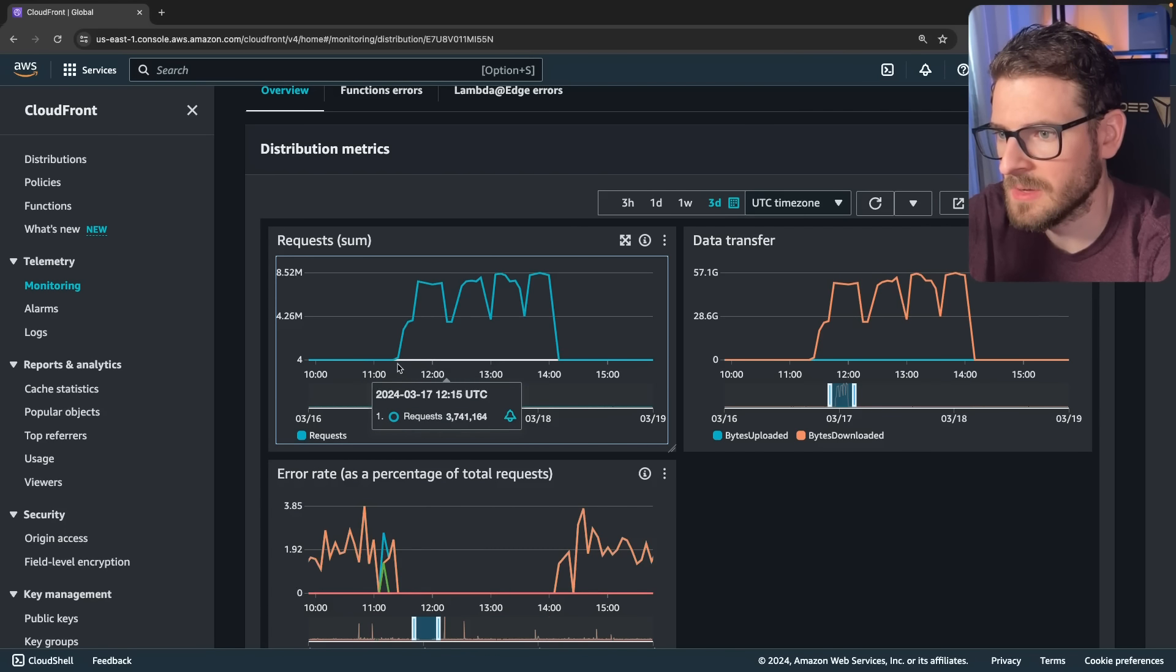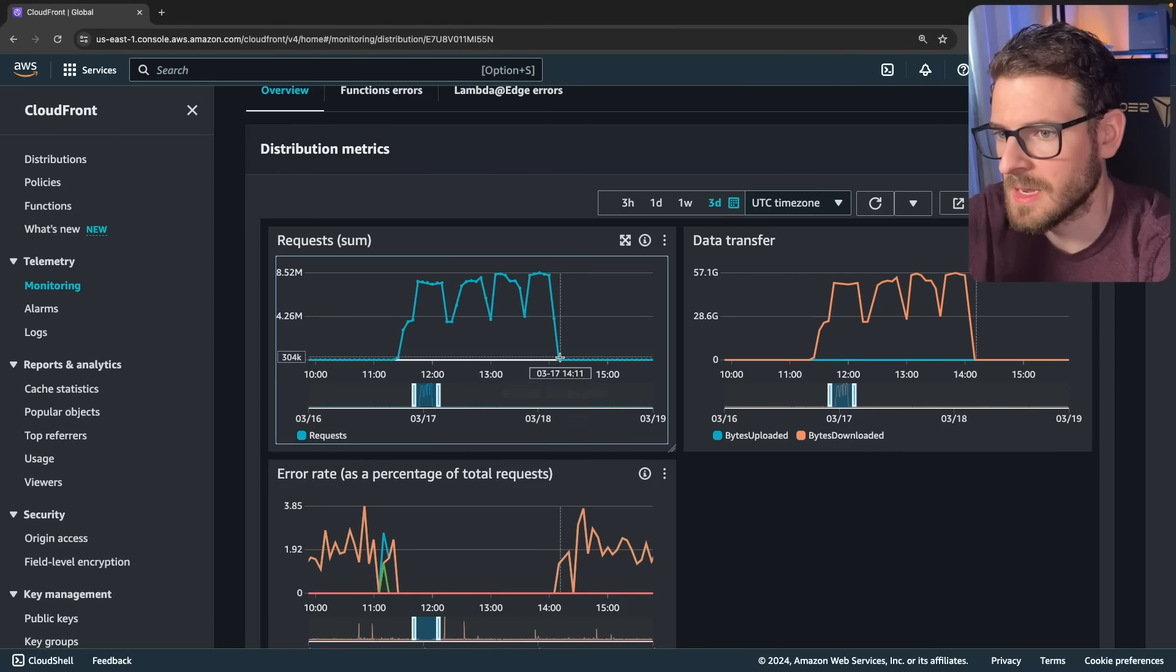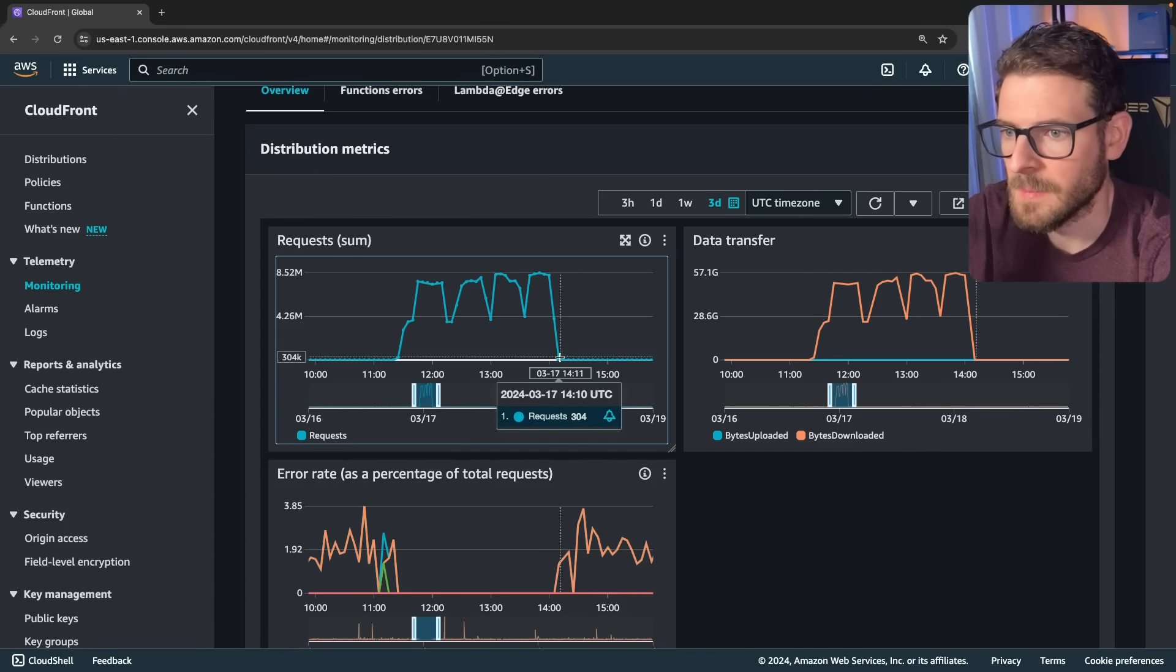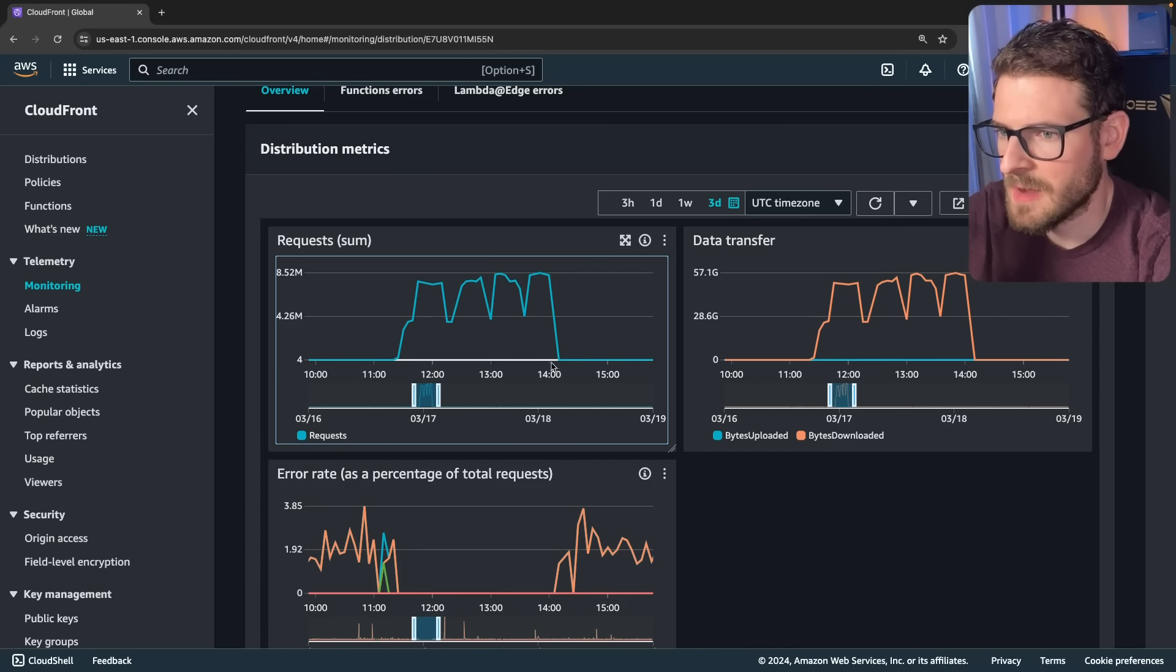I think this is like an hour span. So it started at 1123 and it ended at 1411. So that's like three hours of traffic?